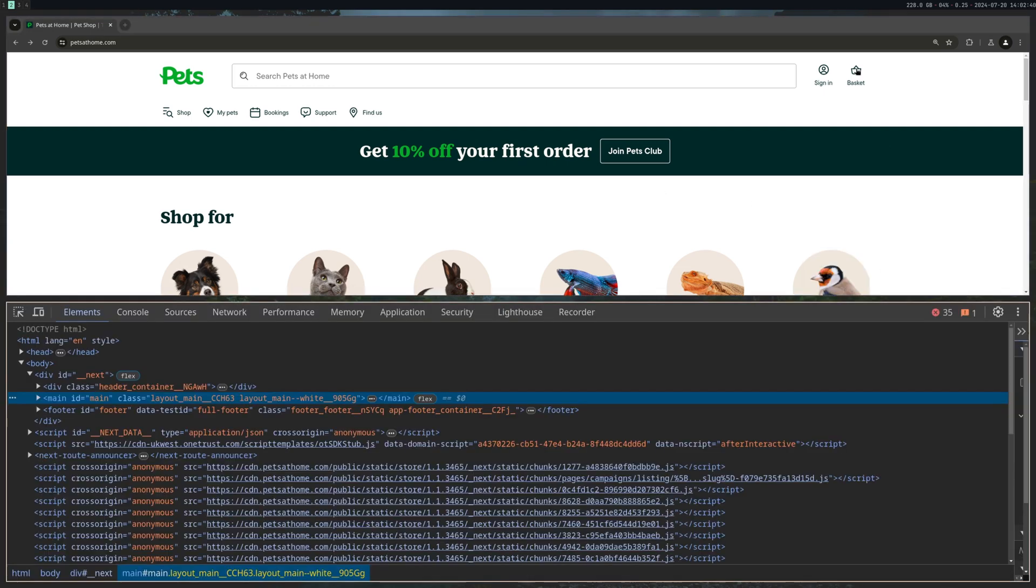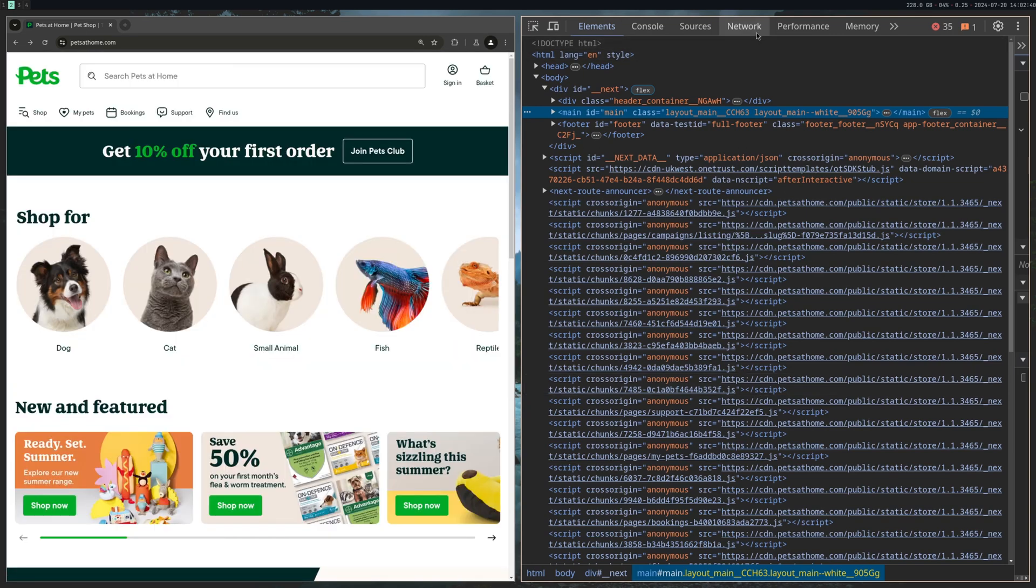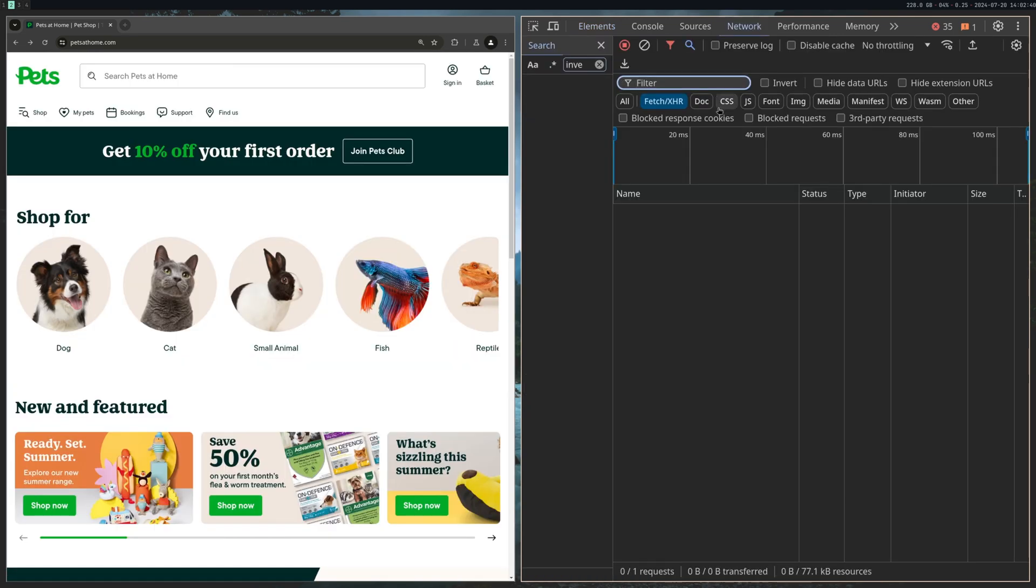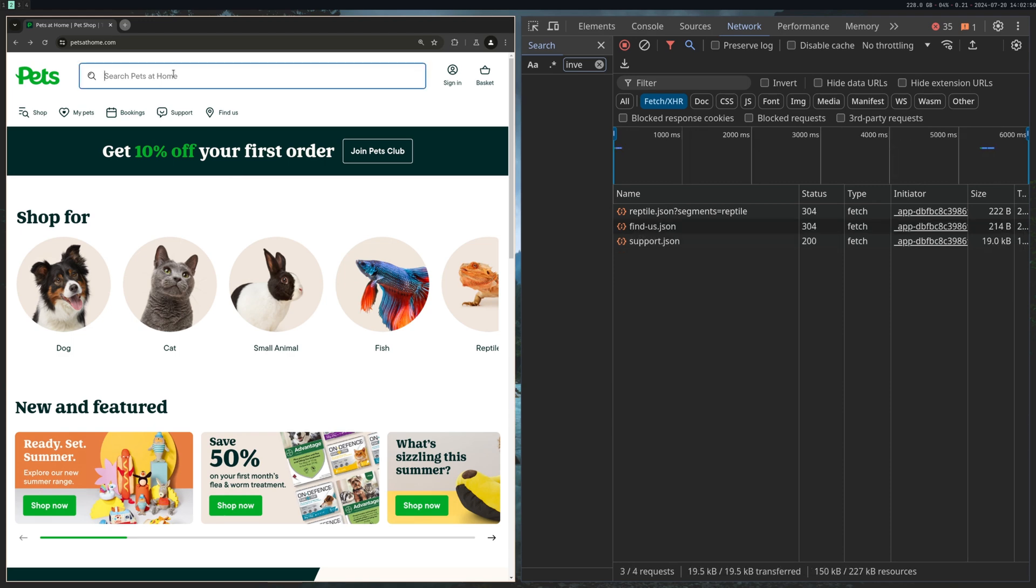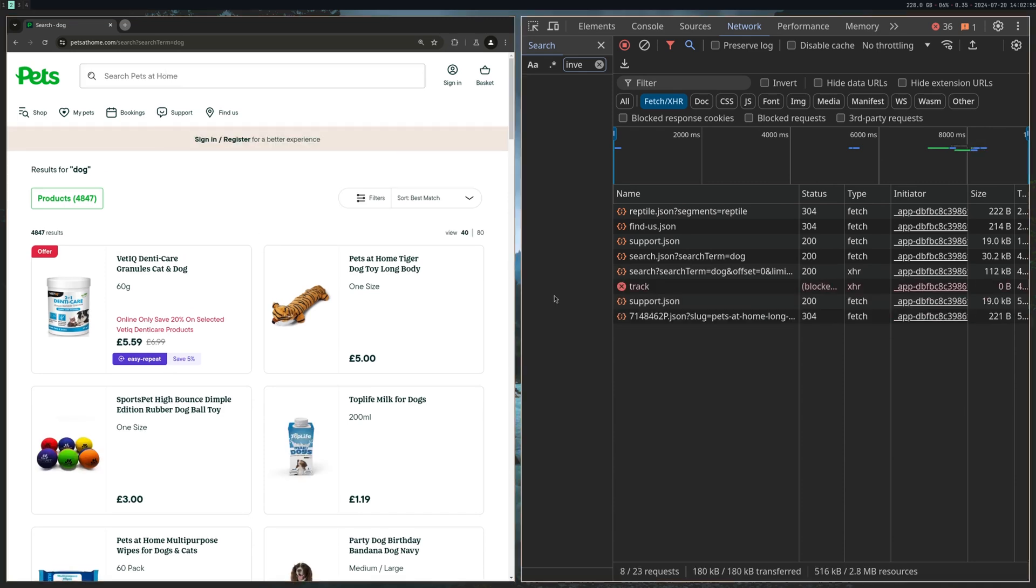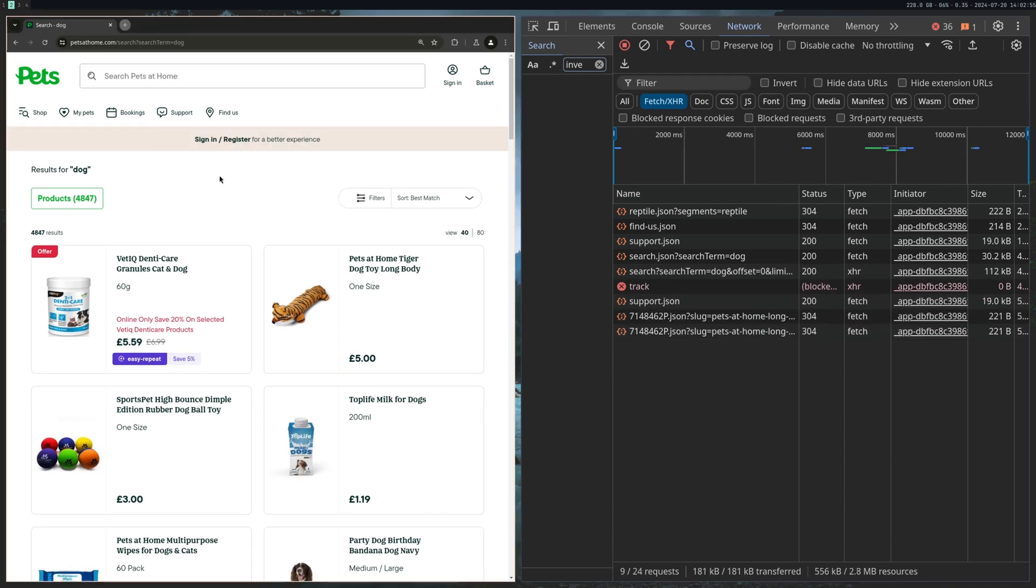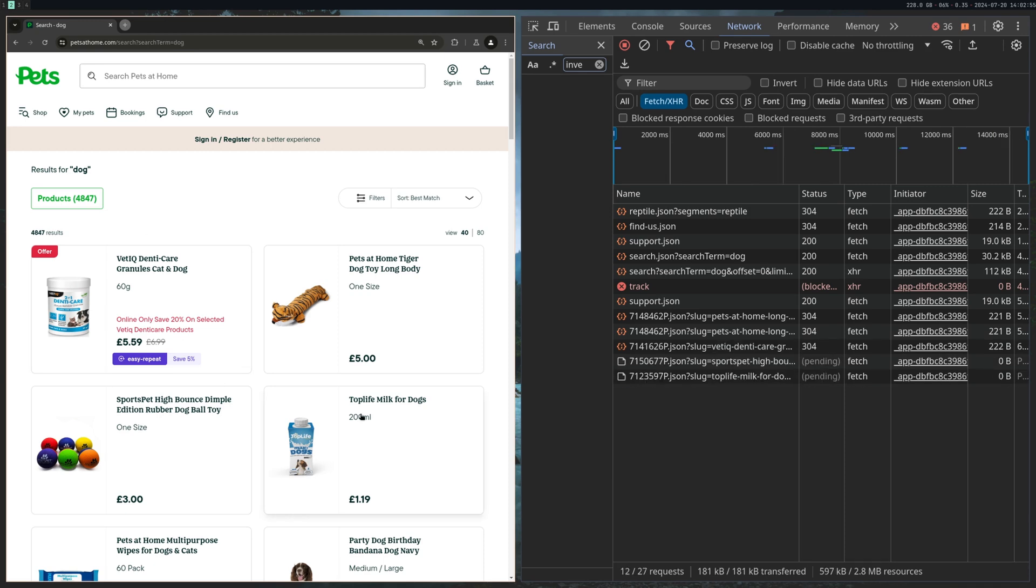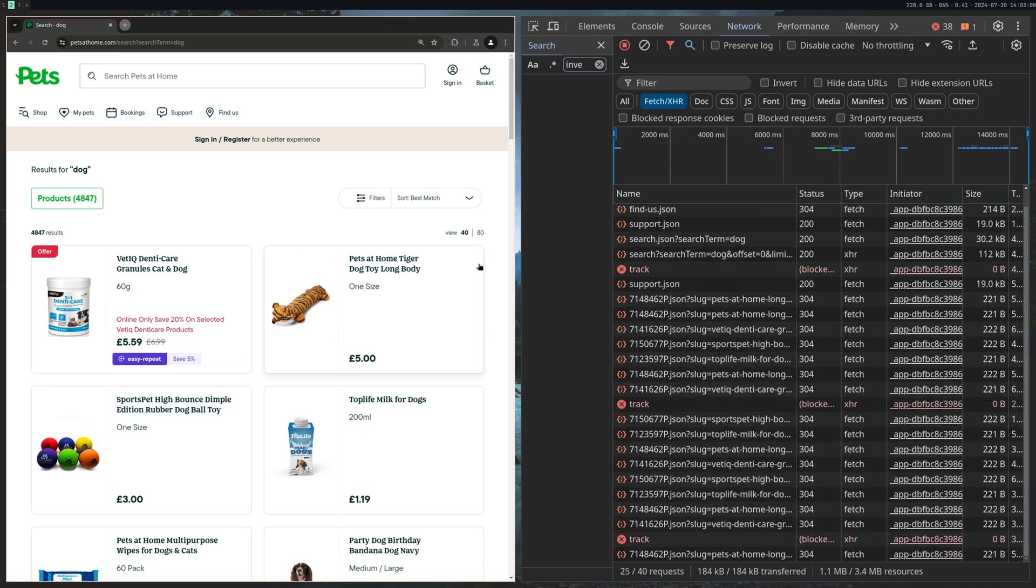So what you want to do is go to inspect to get the dev tools, go to network, make sure you've got fetch and XHR highlighted to make it easier. And what you want to do now is click on things, click on categories, products, or searches because what we're looking for is the backend sending the frontend the data it's needing for this search to populate these products.